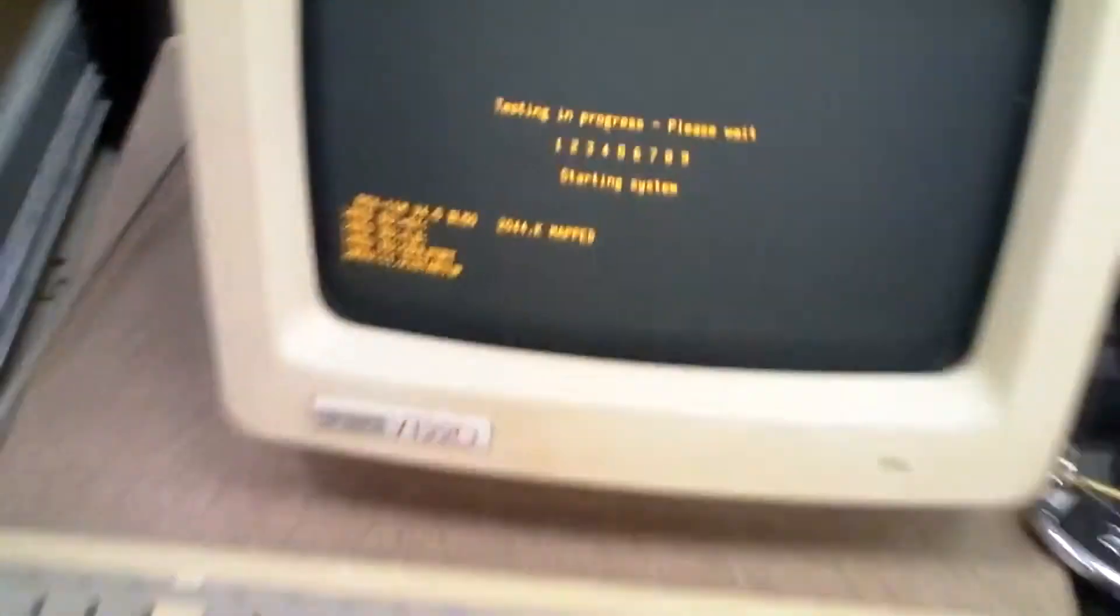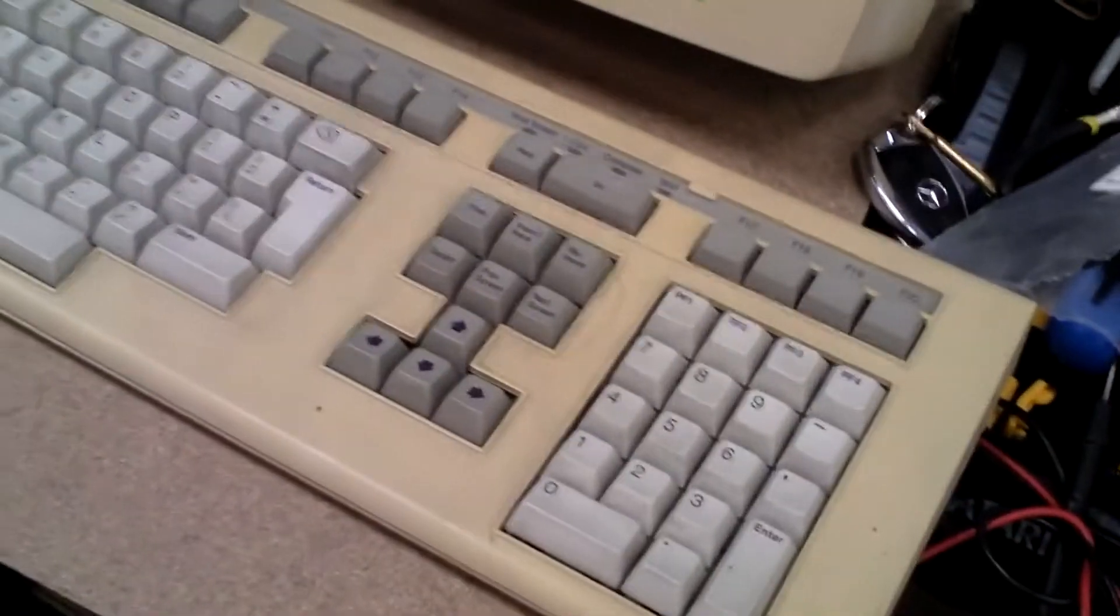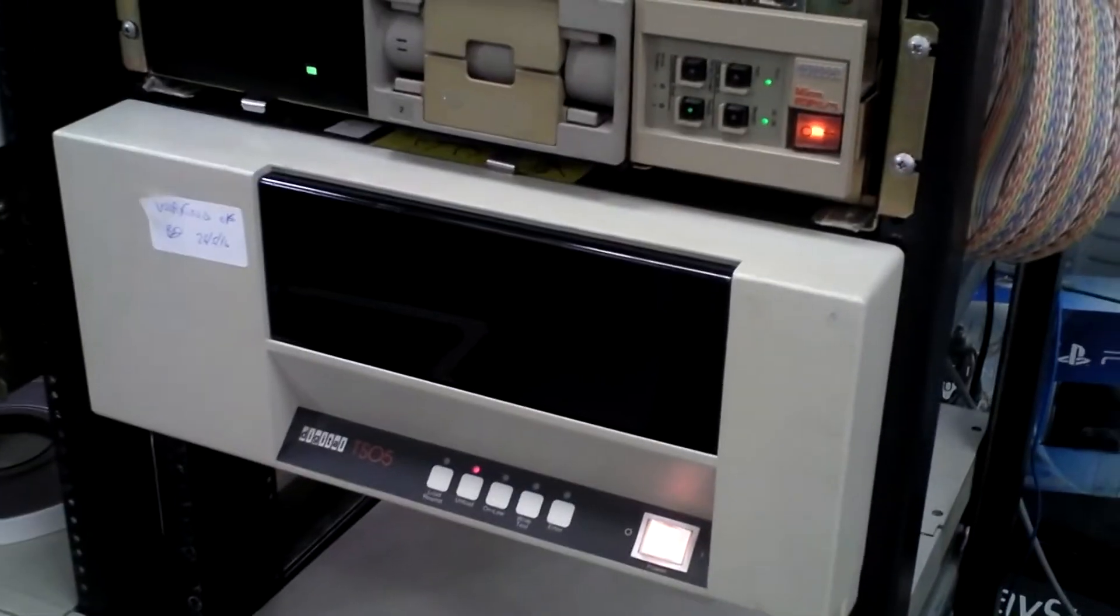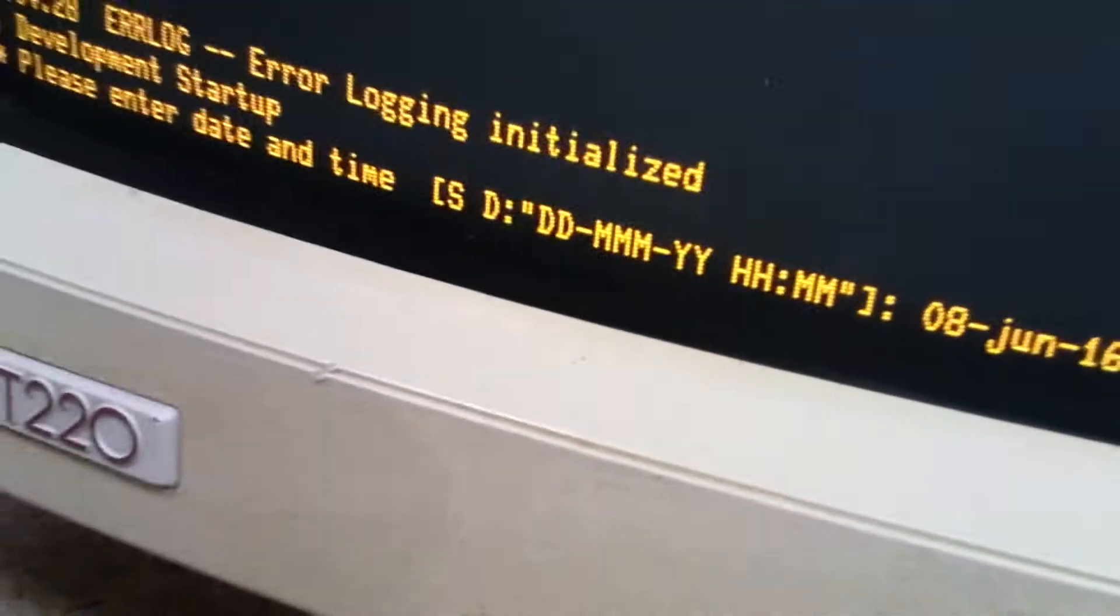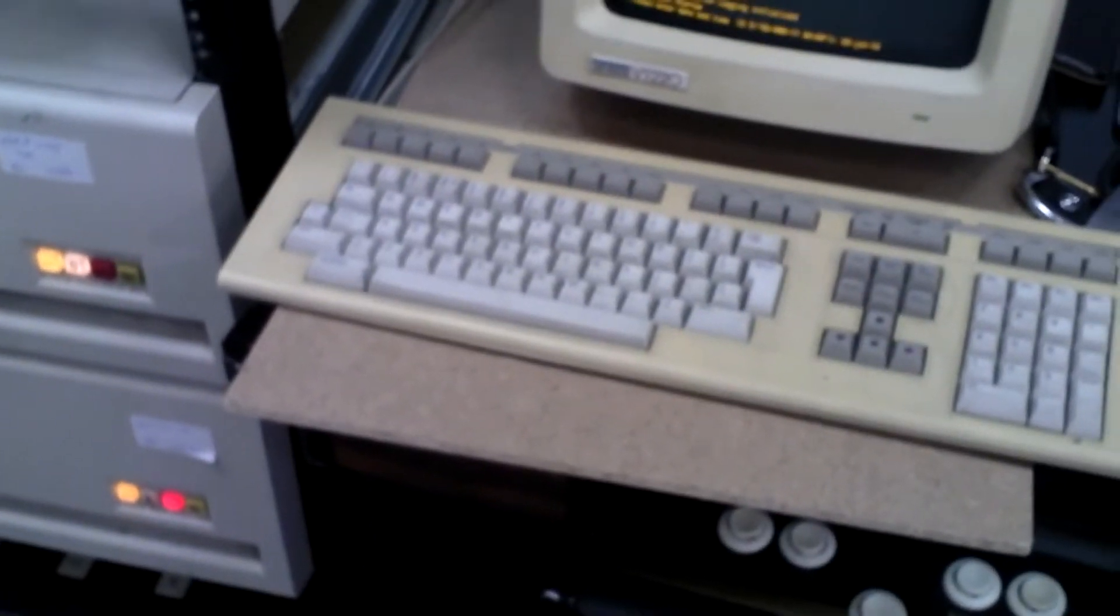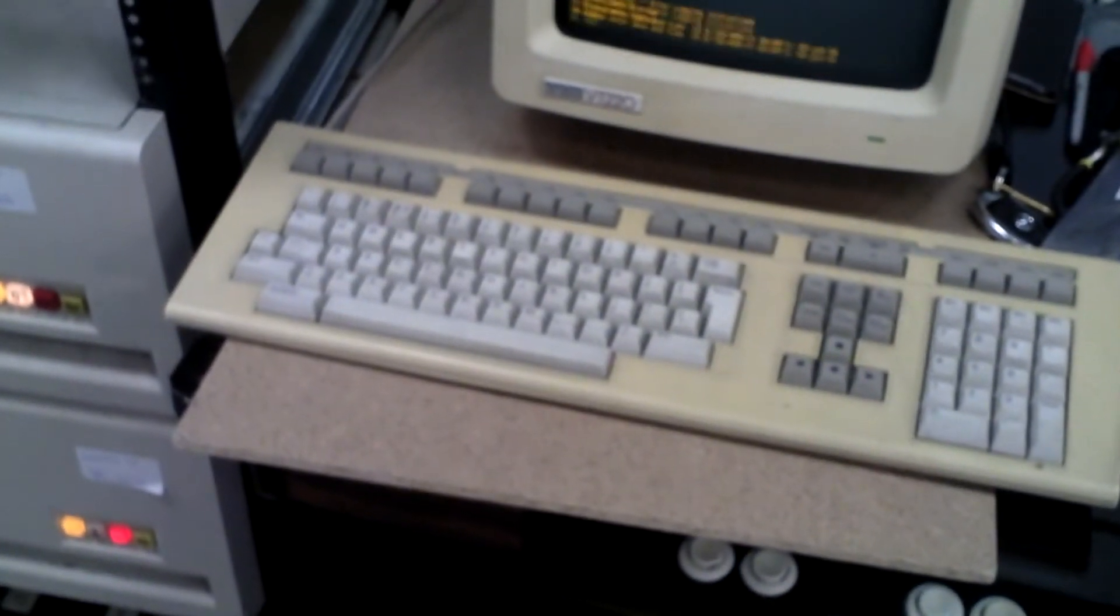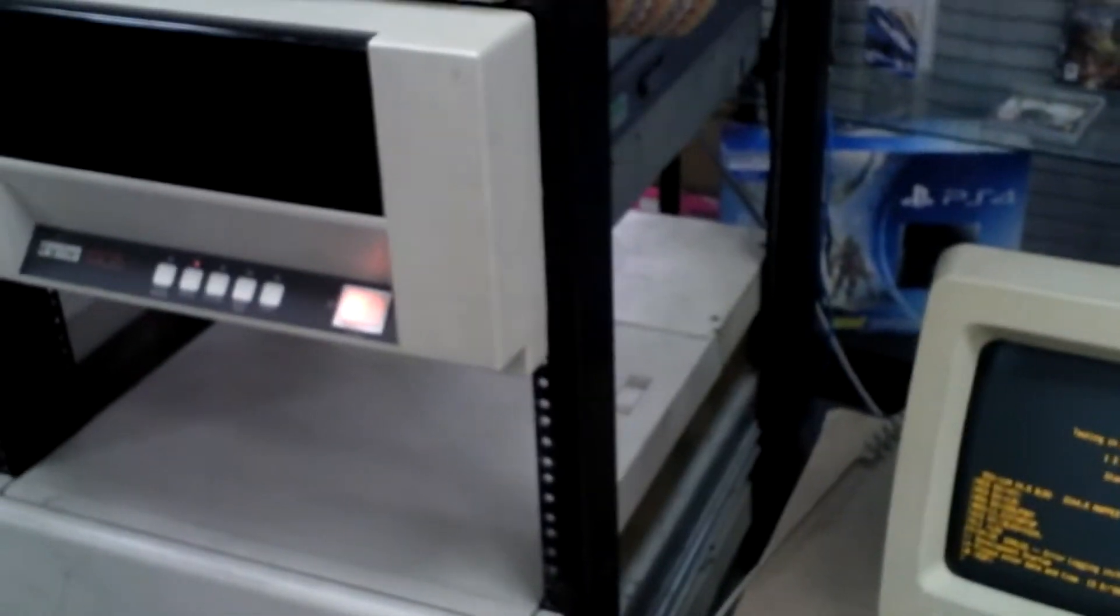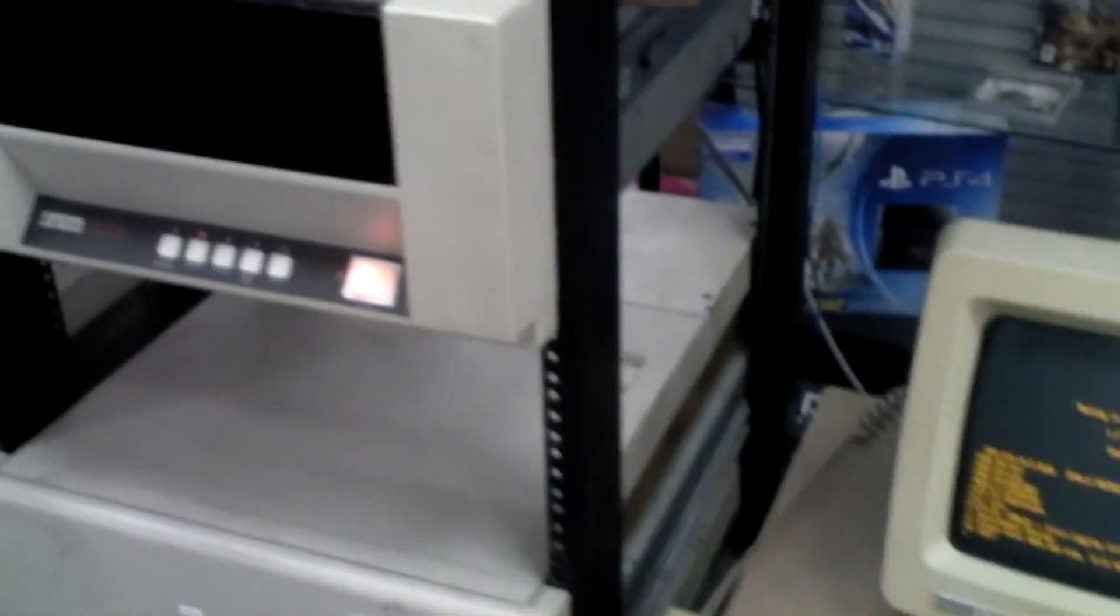So the system's booting up at the minute. Okay, so it's asking us to put in a date, which today is 08-JUN-16. Happily, this machine has been patched for the year 2000s, because being a 16-bit machine, originally they would have suffered from the Y2K bug. Okay, so that's up.